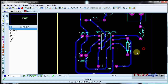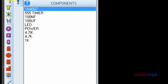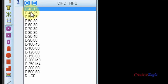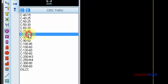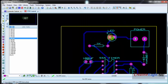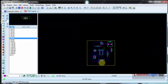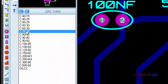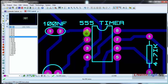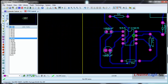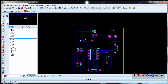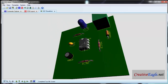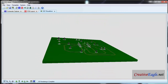Now click on the round pad and select T30. I will change the pads because they are very big and they could short with each other. I have changed them. So that's it. Now we will see it in 3D — here is the circuit, and this is the bottom side where the traces are.